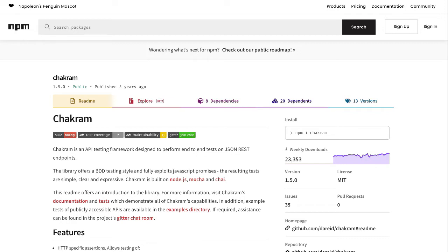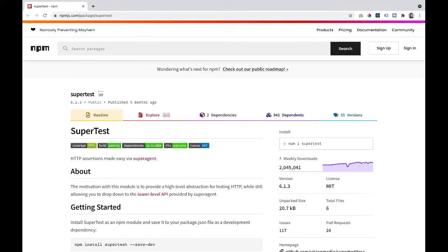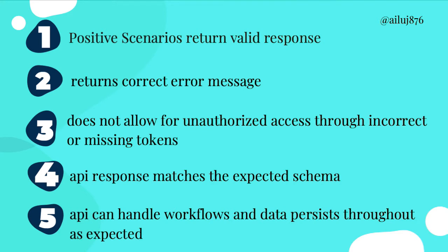Note that the Chakram module is no longer supported, but I wanted to pay homage to it as something I've been using for a long time. I'll also be showing you examples in SuperTest, which is a very active module with 2 million weekly downloads. I wanted to show more than one API framework to illustrate that these five things we're discussing are not limited to one framework — these are general guidelines applicable in any framework, including Java with REST Assured.